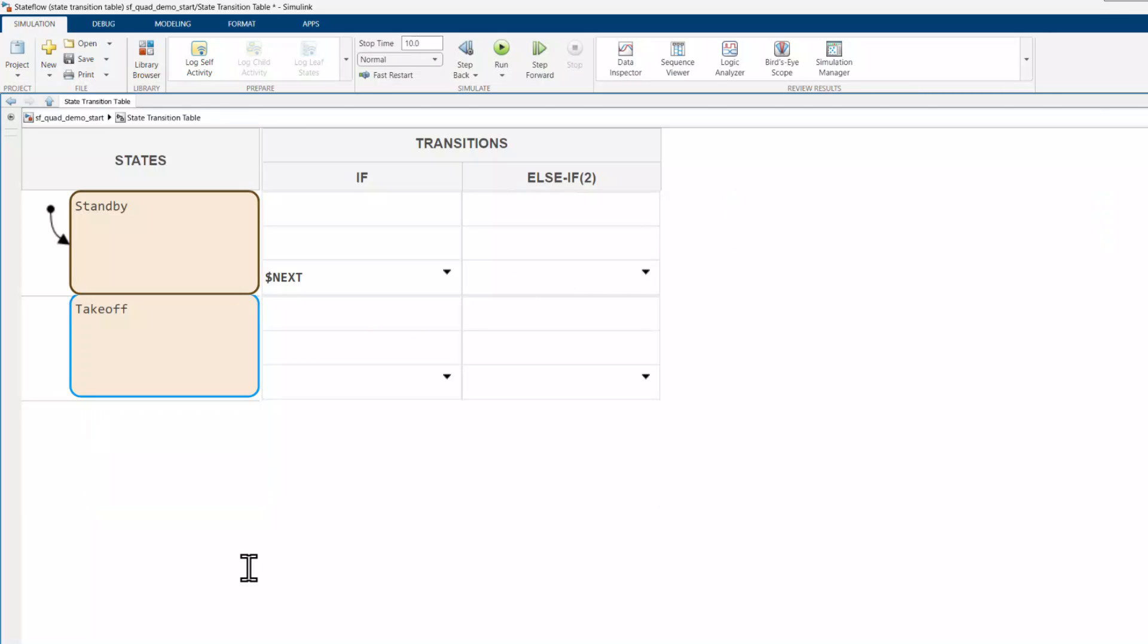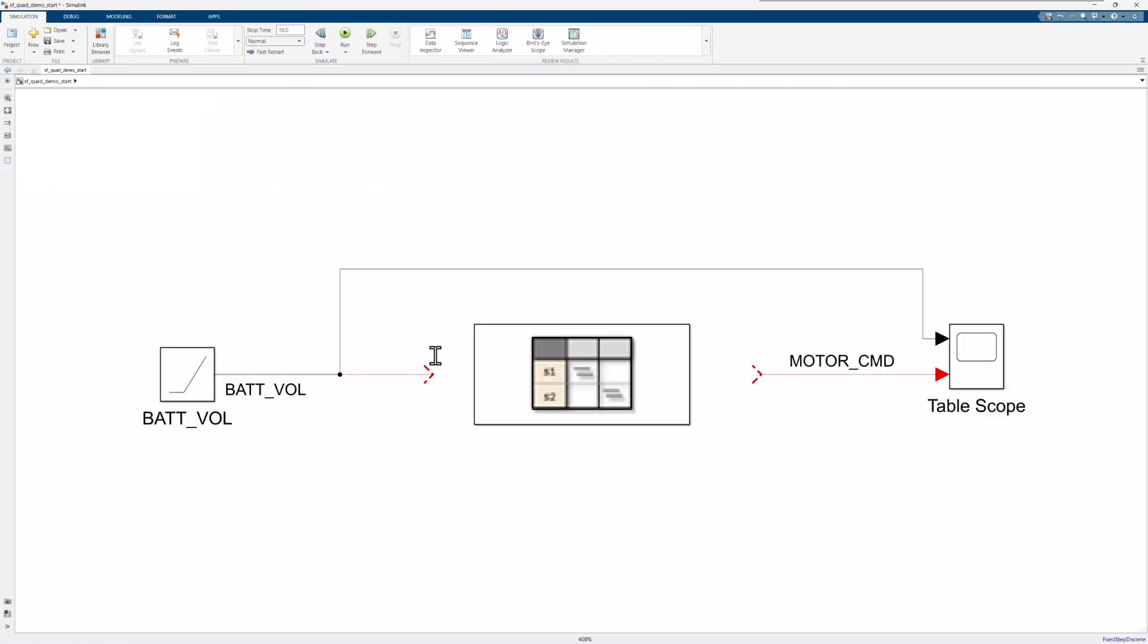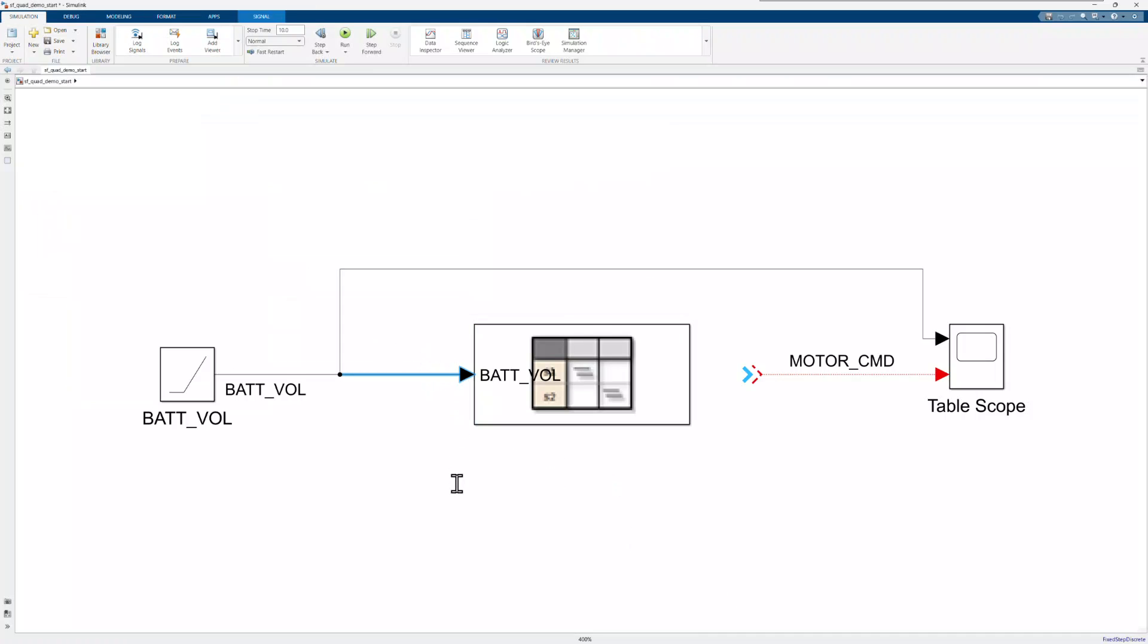To determine when to transition from standby to takeoff, the battery voltage signal needs to be sent to the state transition table. I'll go back to the Simulink model, click and drag the battery voltage signal to the table.